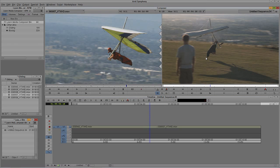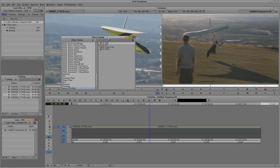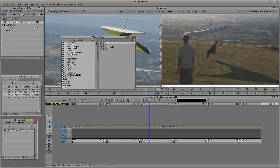Here is the Effects Palette — Ctrl+8 on the keyboard. You'll see we have a lot of effects in here, some of which are third-party. Right now I have all of the Boris Continuum Complete 8 plugins.